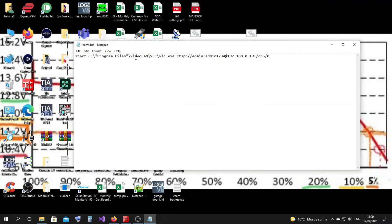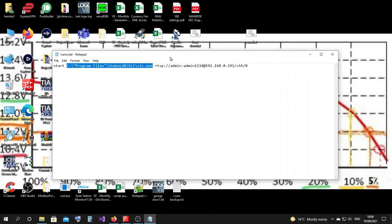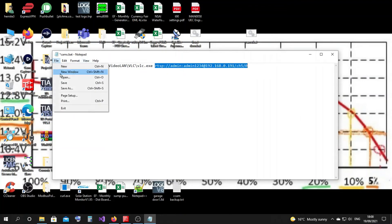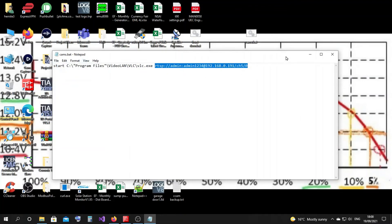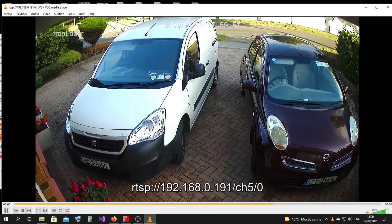So basically, what I have in there: start command, space, the address that VLC is — right there, right? And then that same RTSP address that we typed in there, right? Save that. And now let's run this. Double click. Up comes the camera. Cool, isn't it?